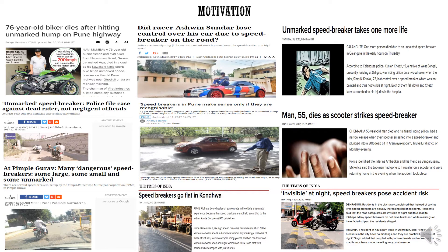Here are various news articles captured from news websites about unmarked and marked speed breakers, deaths, and accidents occurring in India. One news article mentions a 76-year-old biker who was an expert racing rider and died by hitting an unmarked hump, as well as Aswin Sundar, a car racer who passed away due to hitting an unmarked speed breaker during night time. There are also news articles about rumble strips being placed on public roads, with a Times of India article noting these are illegal on public roads. Additionally, there is a video showing an unmarked speed bump being pointed out by a man as a car passes over it.